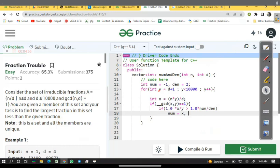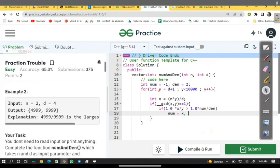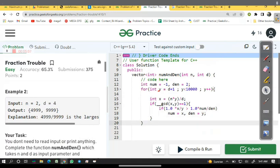Numerator equal to x and denominator equal to y. Okay, now we have numerator and denominator.